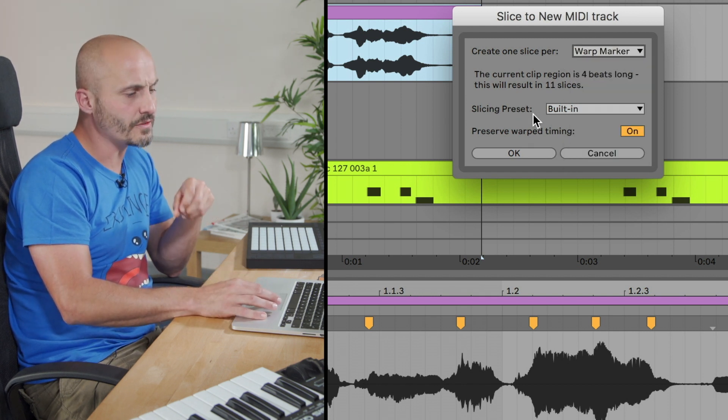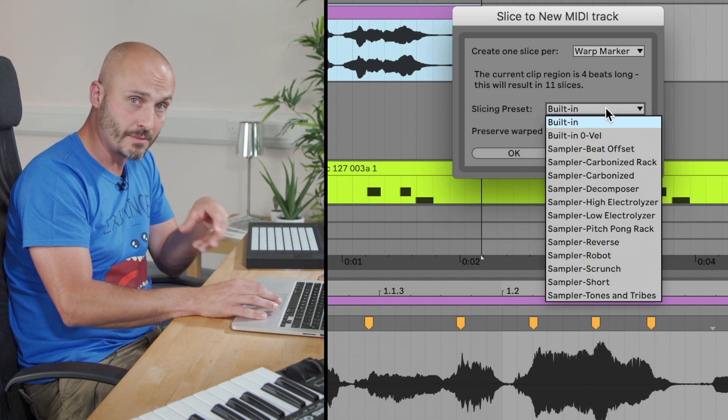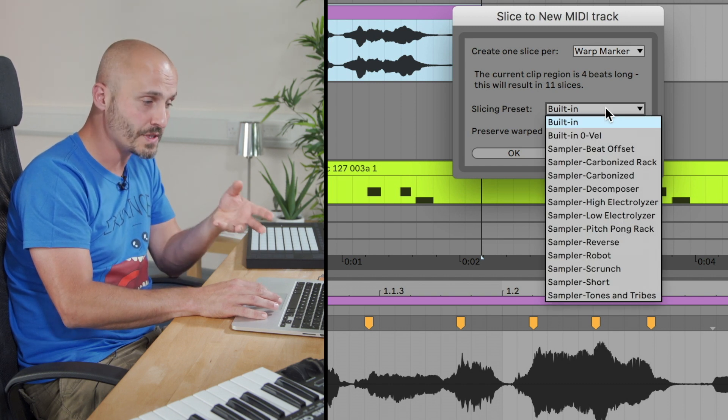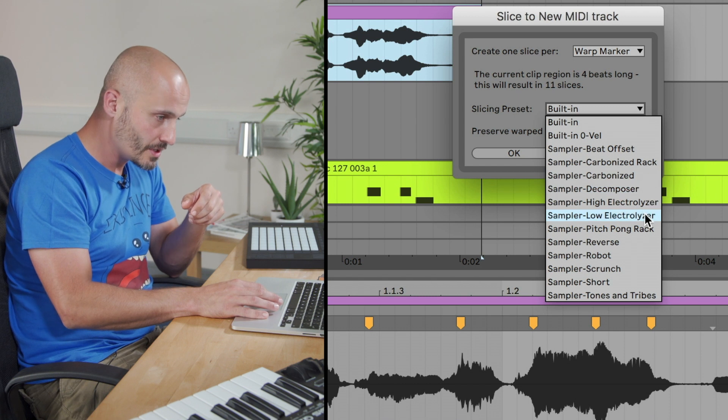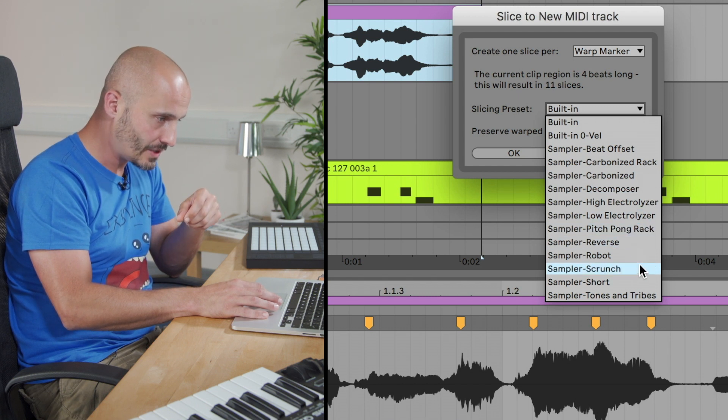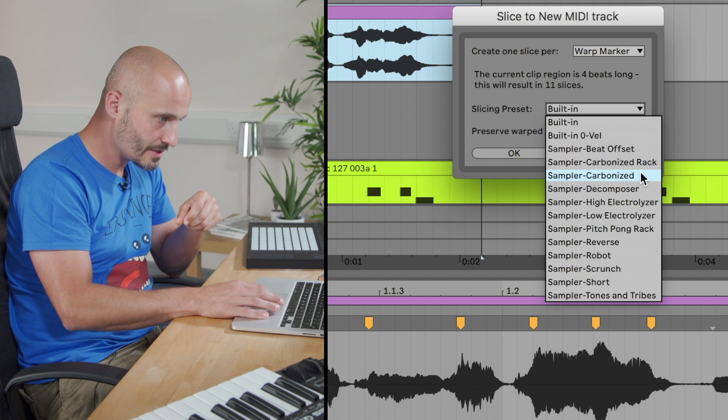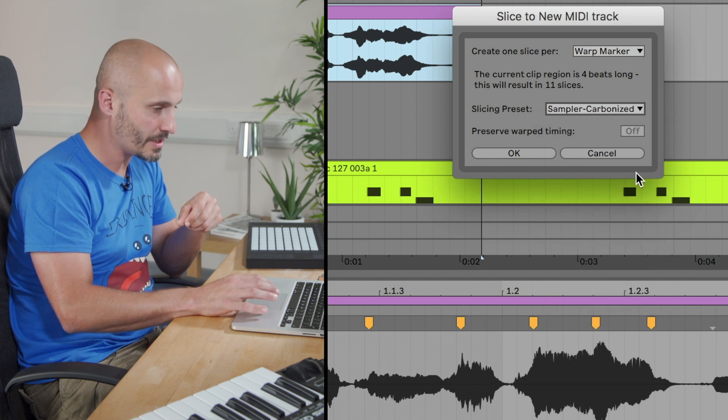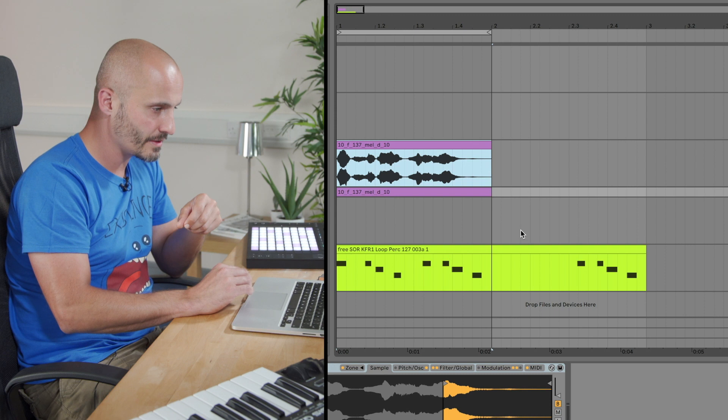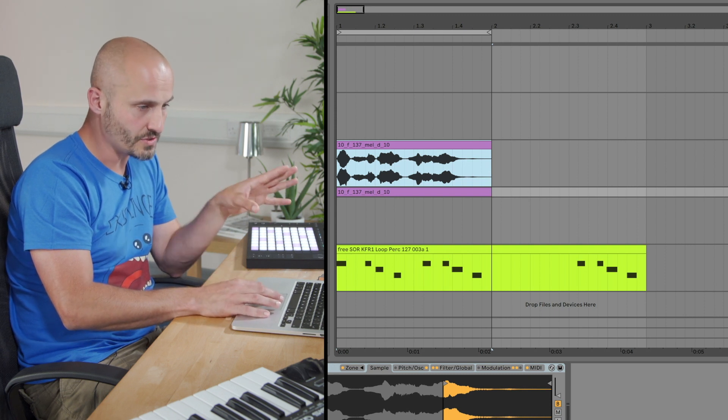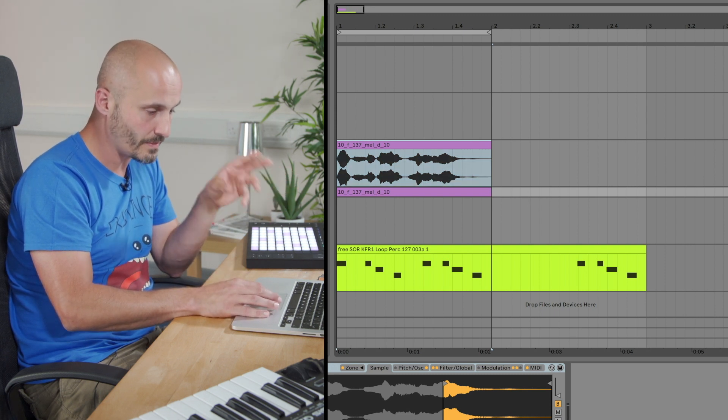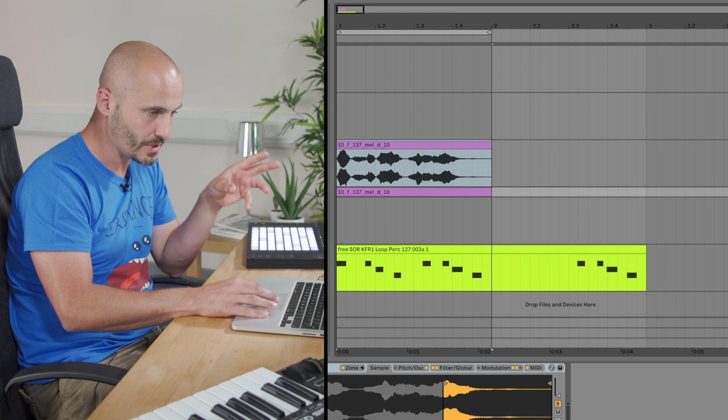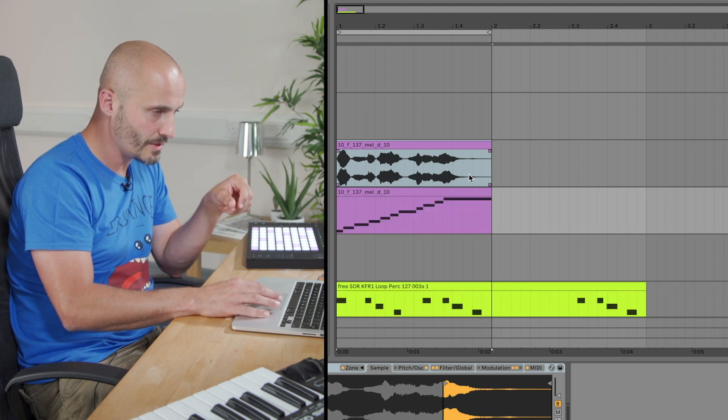It's the same menu we had the first time when we went from the browser instead and dragged the interpretation of that audio file into the project. This time the audio clip's already there. We're just going to modify it once it's in the project. So rather than transient, I'm going to go for warp marker. And instead of the slicing preset being built in this time, I'll load up one of these presets which are a bit more creative what we can do. So let's have a look at this carbonized preset here.